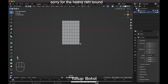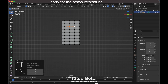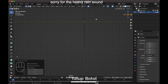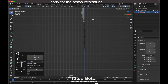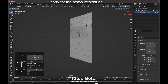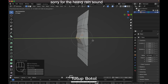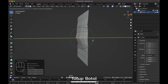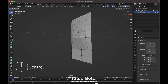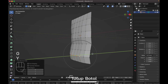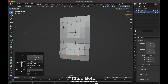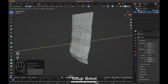Go to vertex mode by pressing 1. Click over here and here, then turn on your proportional editing. Go to the right view. Press G, Y to move it here. For this vertex, press G, Y and slide it. You can control the effect by scrolling the mouse wheel — increase or reduce it. Slide this up and down.